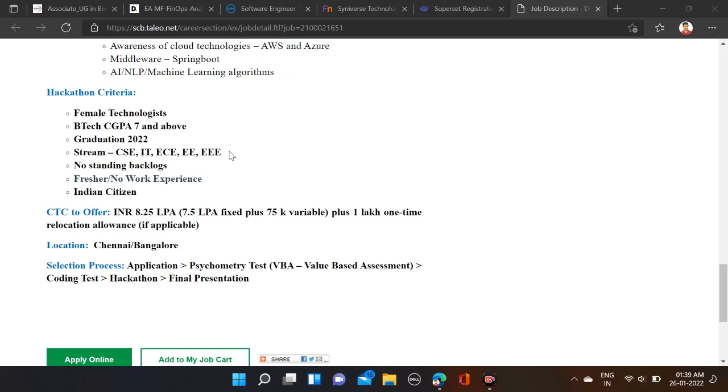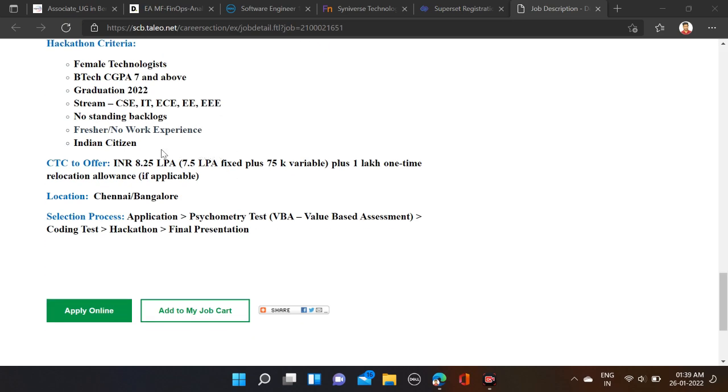No standing backlogs are allowed, and freshers - no work experience is required. Indian citizens. Offer salary: we discussed 8.25 LPA, which is 7.5 LPA fixed plus 75K variable plus one lakh one-time relocation allowance if applicable.